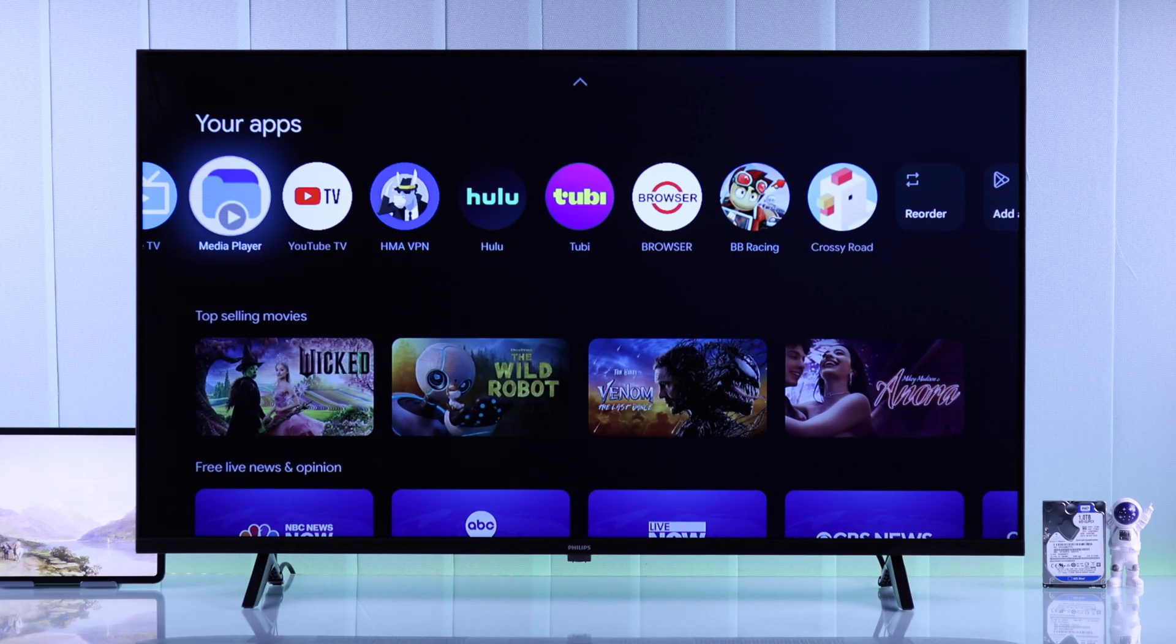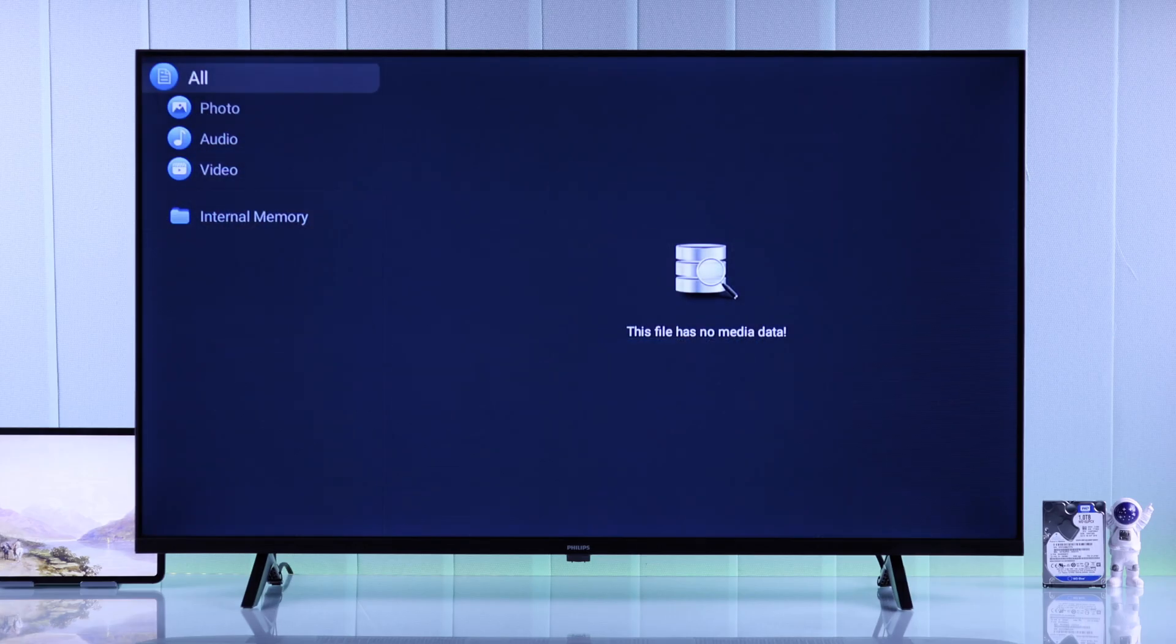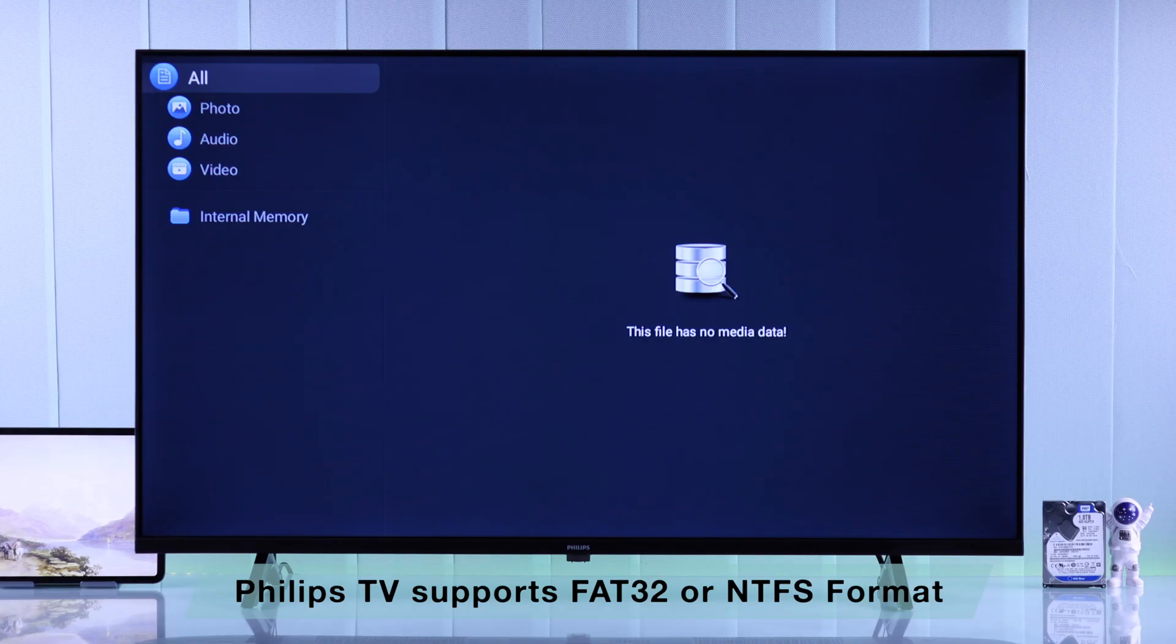But in case you get the pop-up that says issues with your USB drive, or it doesn't show up in the media player, then it means your USB storage is not formatted properly. Your Philips TV supports NTFS or FAT32 file format.